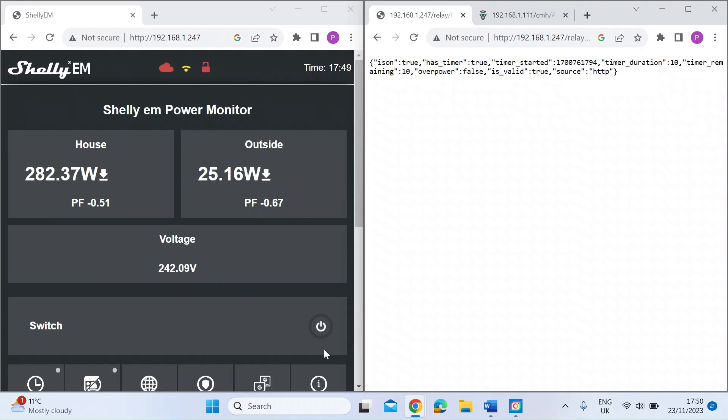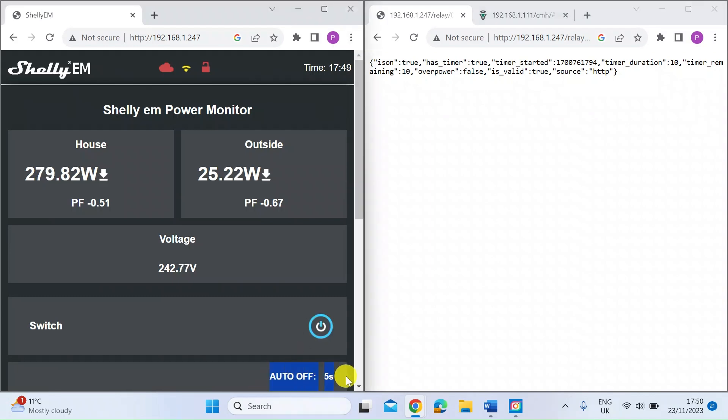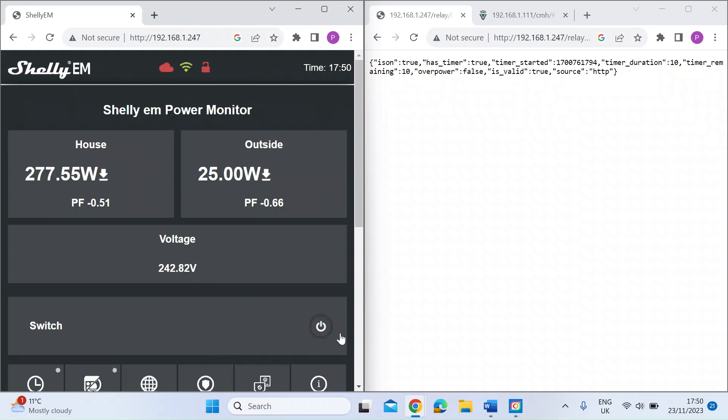If I just copy that, go back to the web interface and press enter, you can see down here on the left that should come on. If you look at the bottom here at the right there's a countdown timer in real time before it switches itself off again. So there we go, 10 seconds has elapsed, it turned itself off.